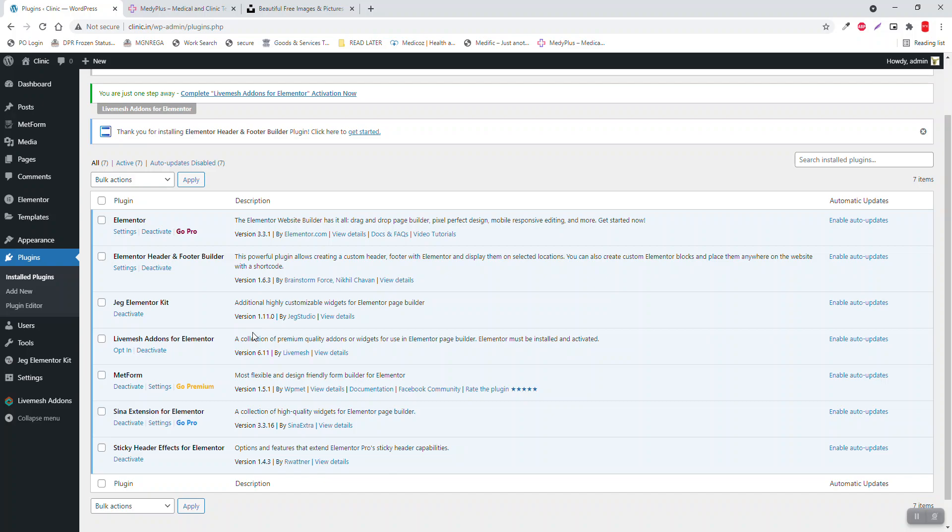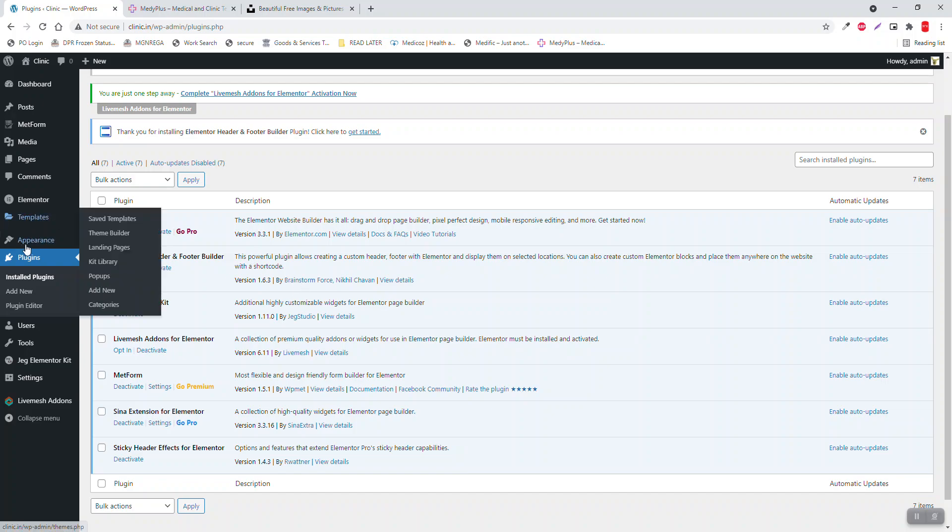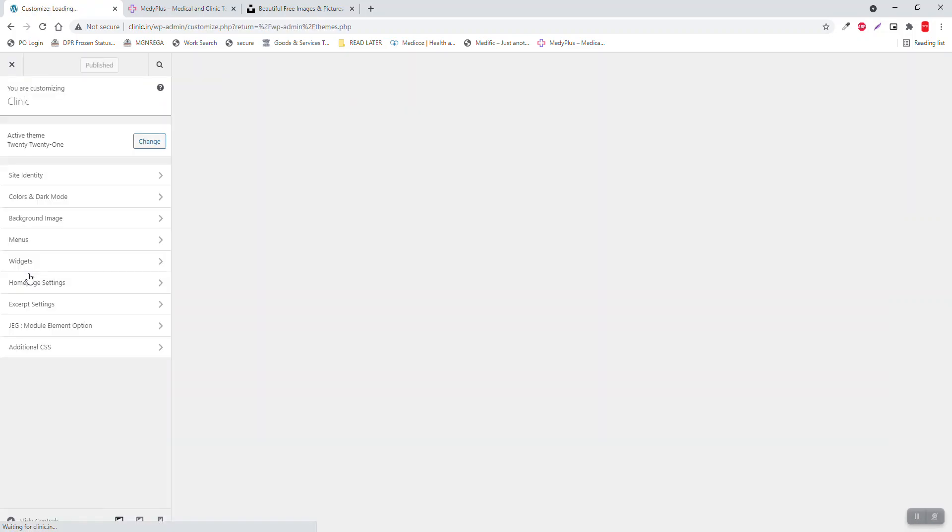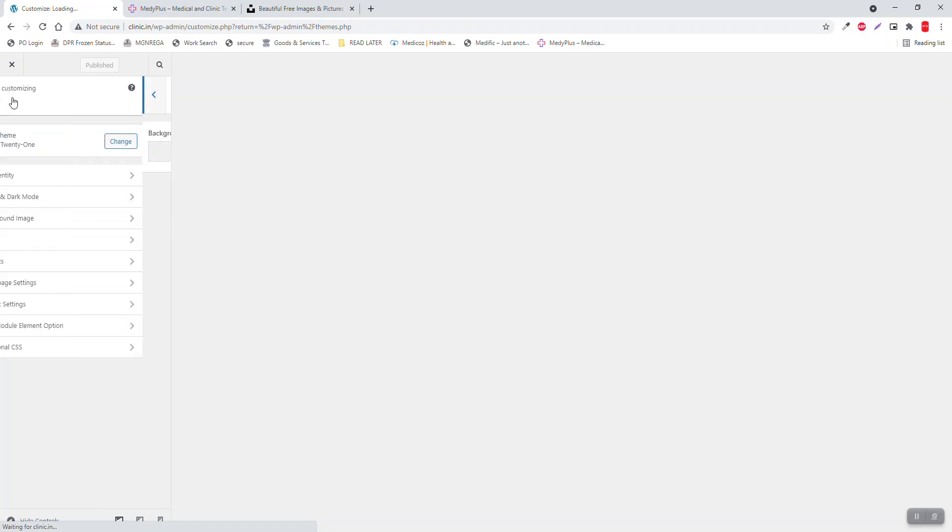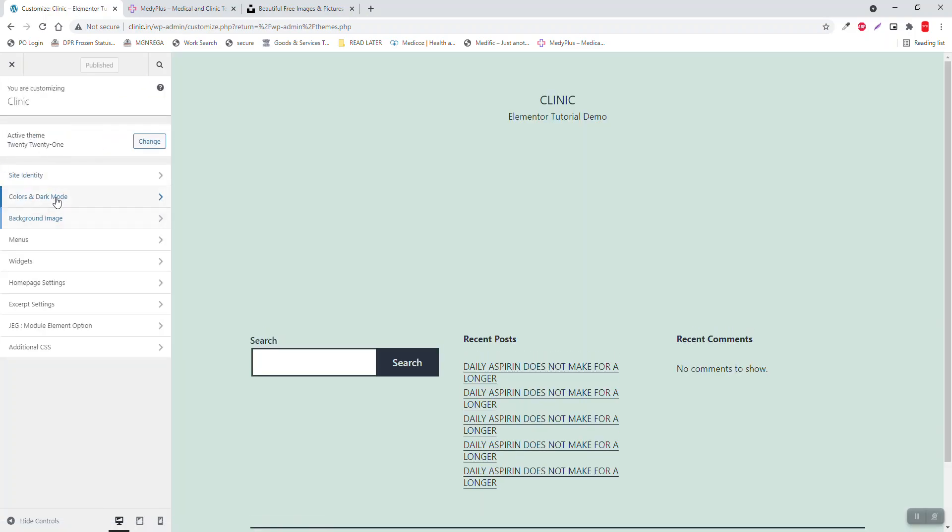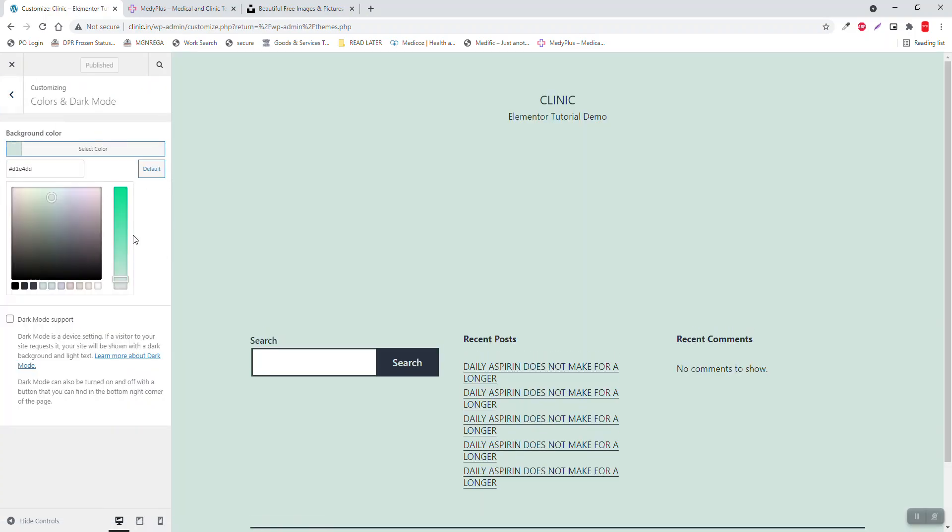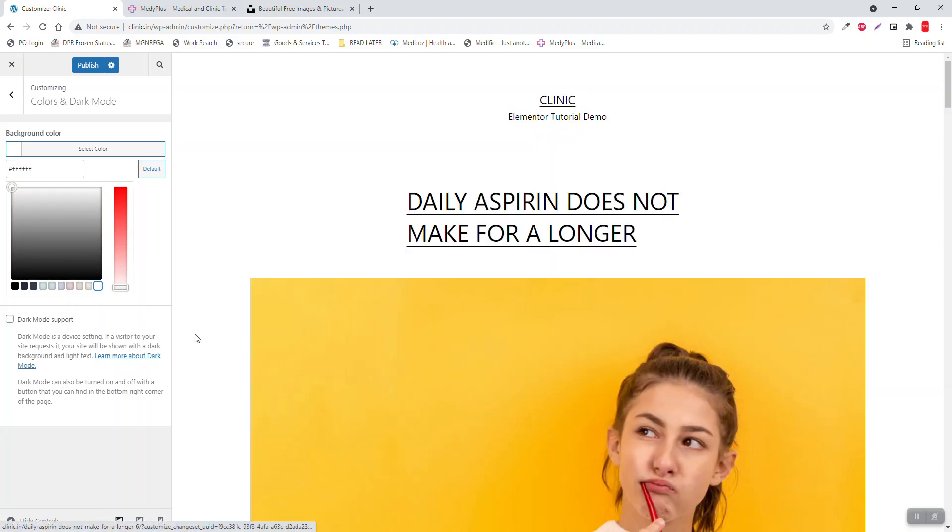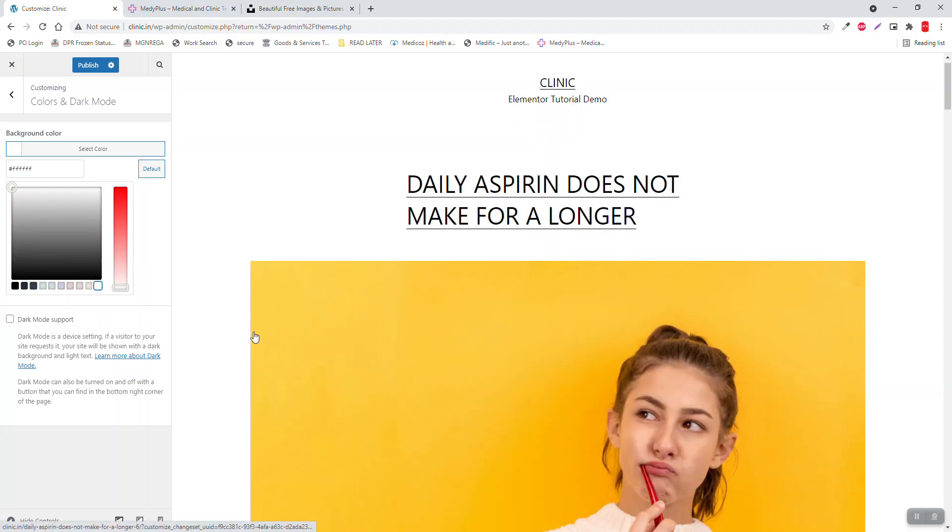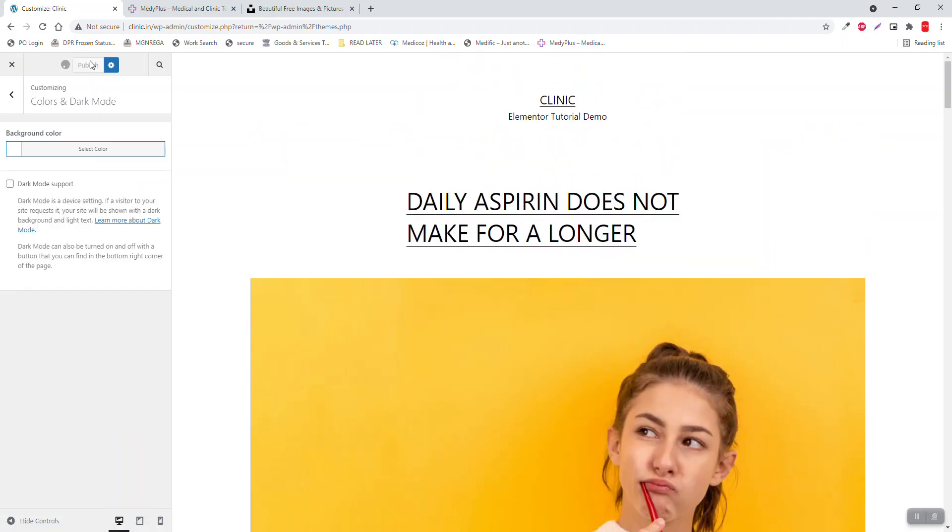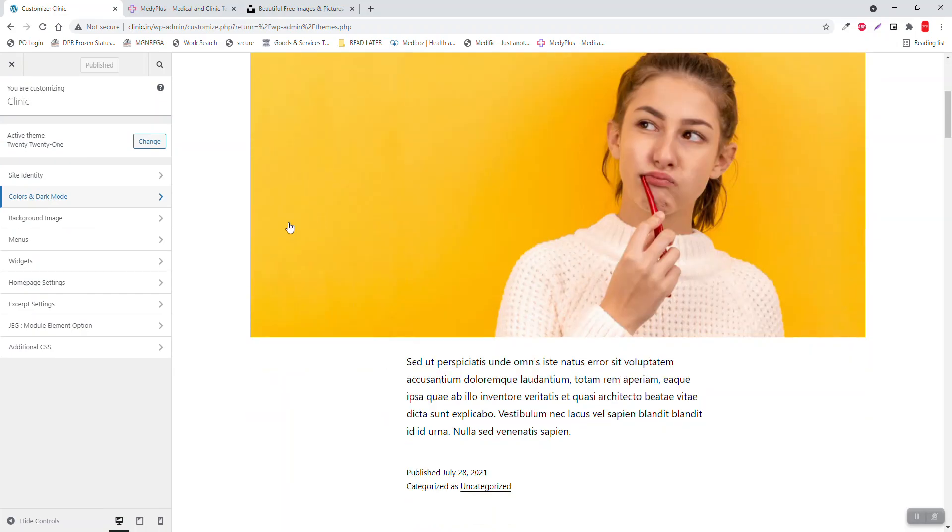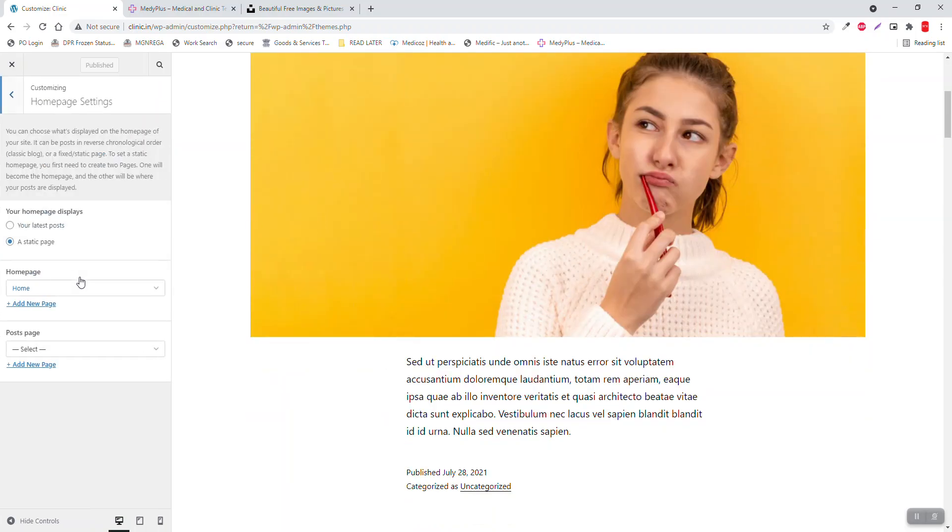For the themes, this is 2021 theme and make sure you change the default background color to white. Home page setting static page, home page.